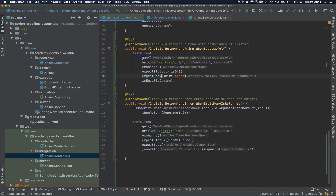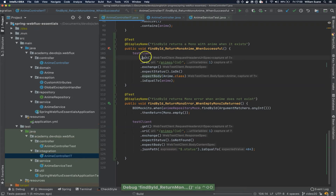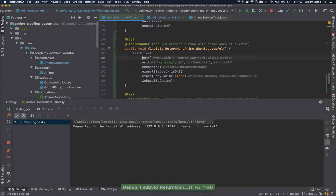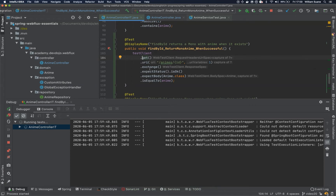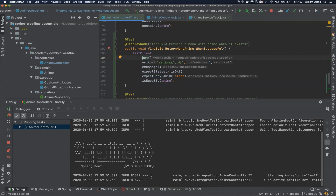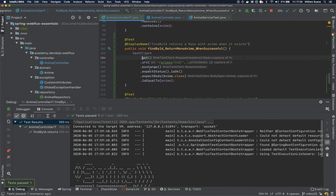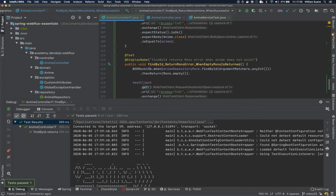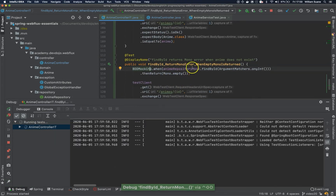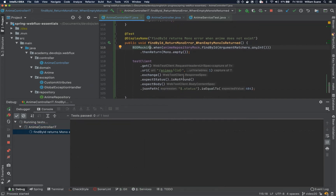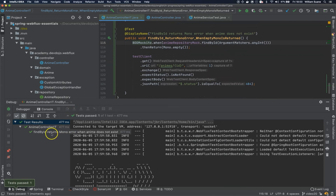Let's try the first one, and now the one returning MonoError. Cool.